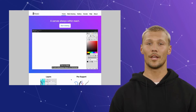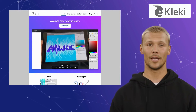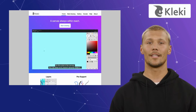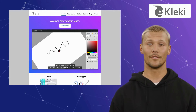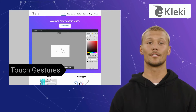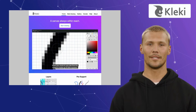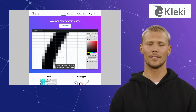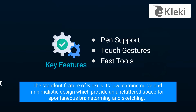Last but not least, we have Klecki. Klecki is an accessible online sketching tool that comes with a straightforward interface and essential features, providing a hassle-free environment for creative expression. It offers features like pen support, touch gestures, and fast tools. Klecki's simplicity is its strength, making it an ideal choice for those seeking an uncomplicated platform for quick sketching. The standout feature of Klecki is its low learning curve and minimalistic design, which provide an uncluttered space for spontaneous brainstorming and sketching.